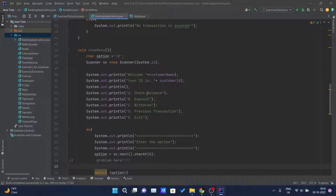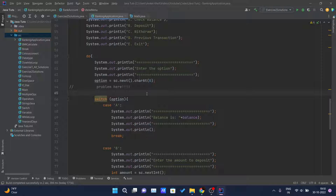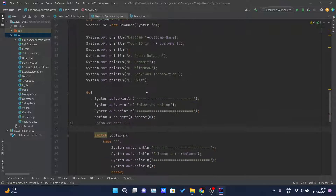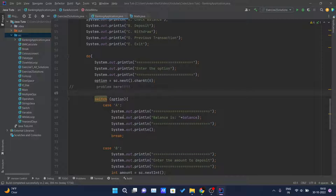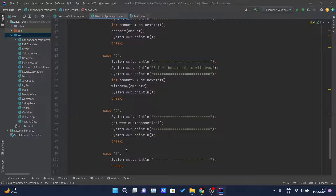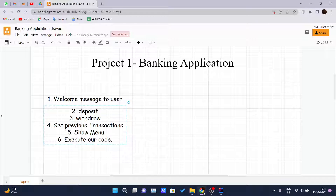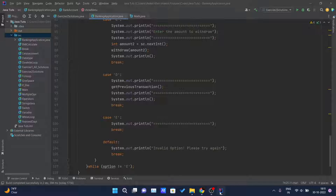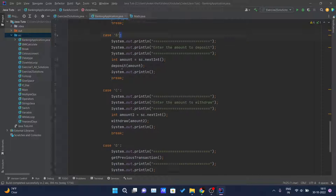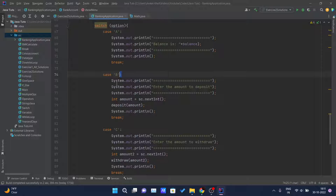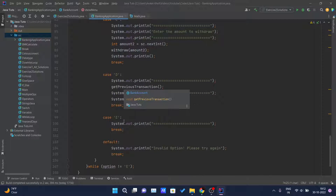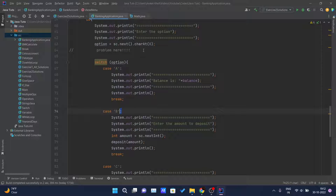In our previous video we discussed the show menu functionality. The issue is inside this method — we are checking cases for capital letters: capital A, capital B, capital C, capital D, and capital E. The problem is what if the user is entering small letters instead.